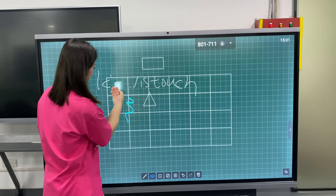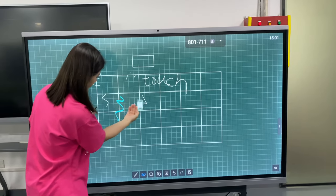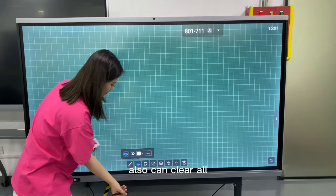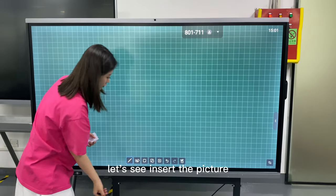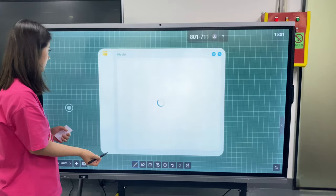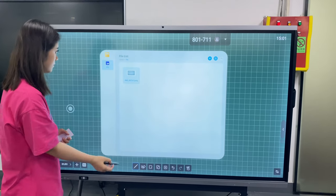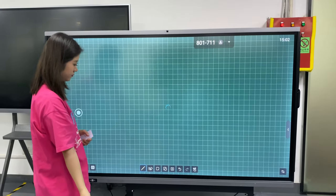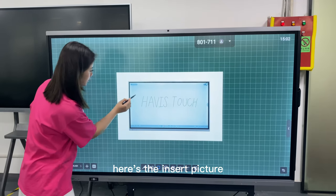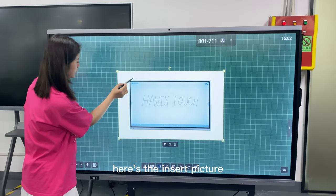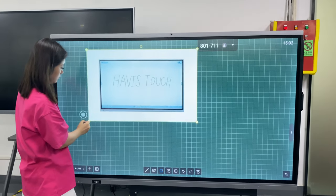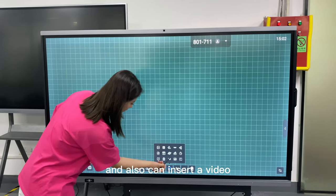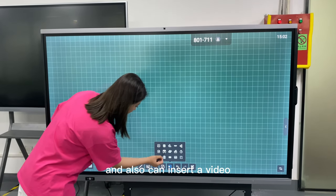Here is the erase — it can also clear all. Let's see the insert picture. Here you can select the output for the inserted picture. You can also insert video.